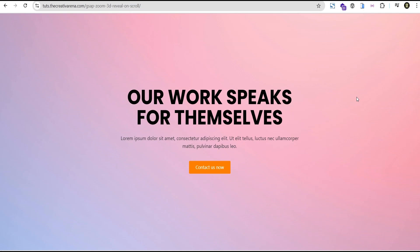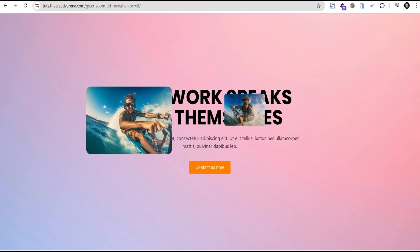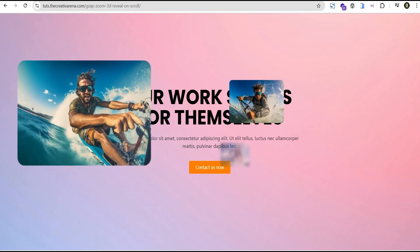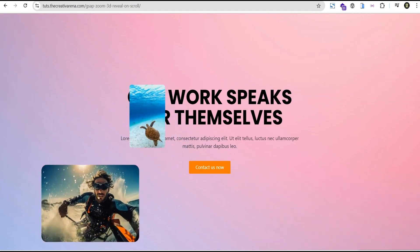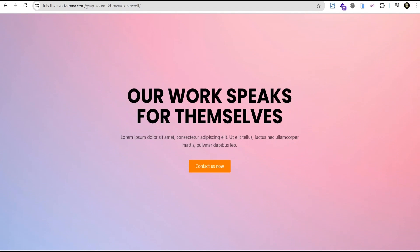Hey guys, welcome to the Creative Arena. In today's tutorial we're going to create a cool zoom and blur image reveal effect on scroll trigger in Elementor. Whether you're using the Elementor free version or the Elementor Pro version, you'll be able to achieve this effect easily. At the end of this tutorial, we're going to create something where when you scroll down you can see your images coming in like that — and this effect is responsive on all devices.